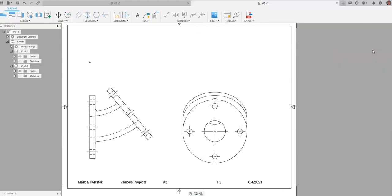So this has been a video for how to go about creating an auxiliary view on a drawing in Fusion 360.